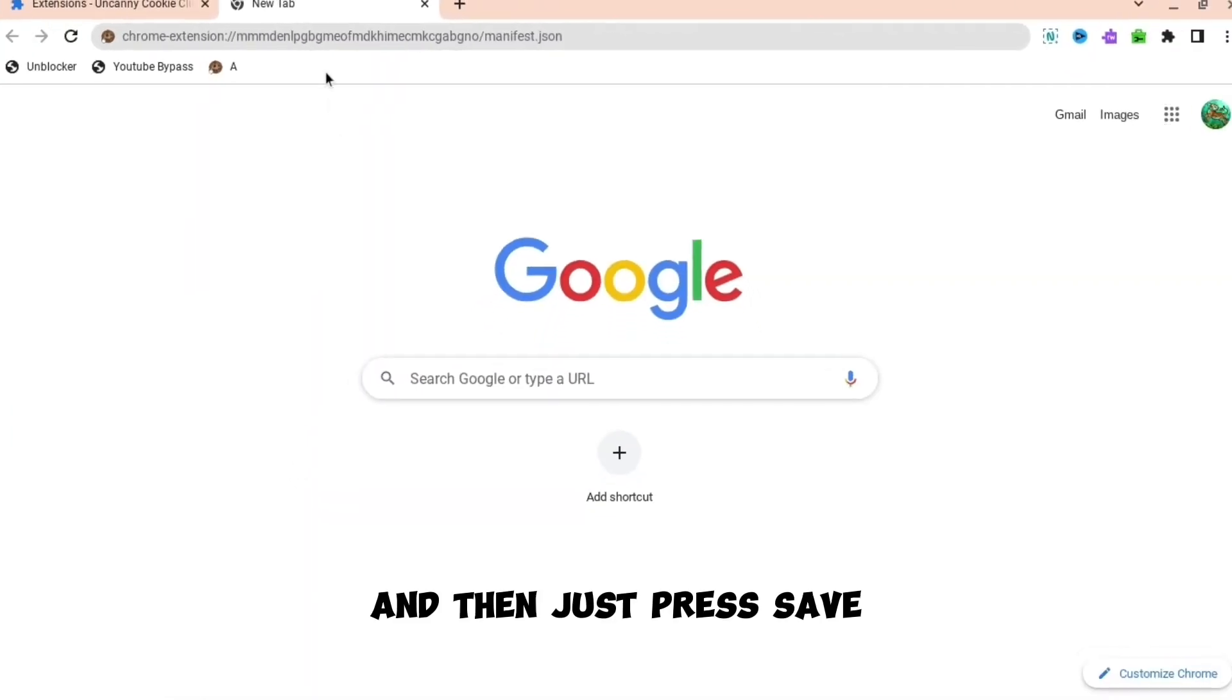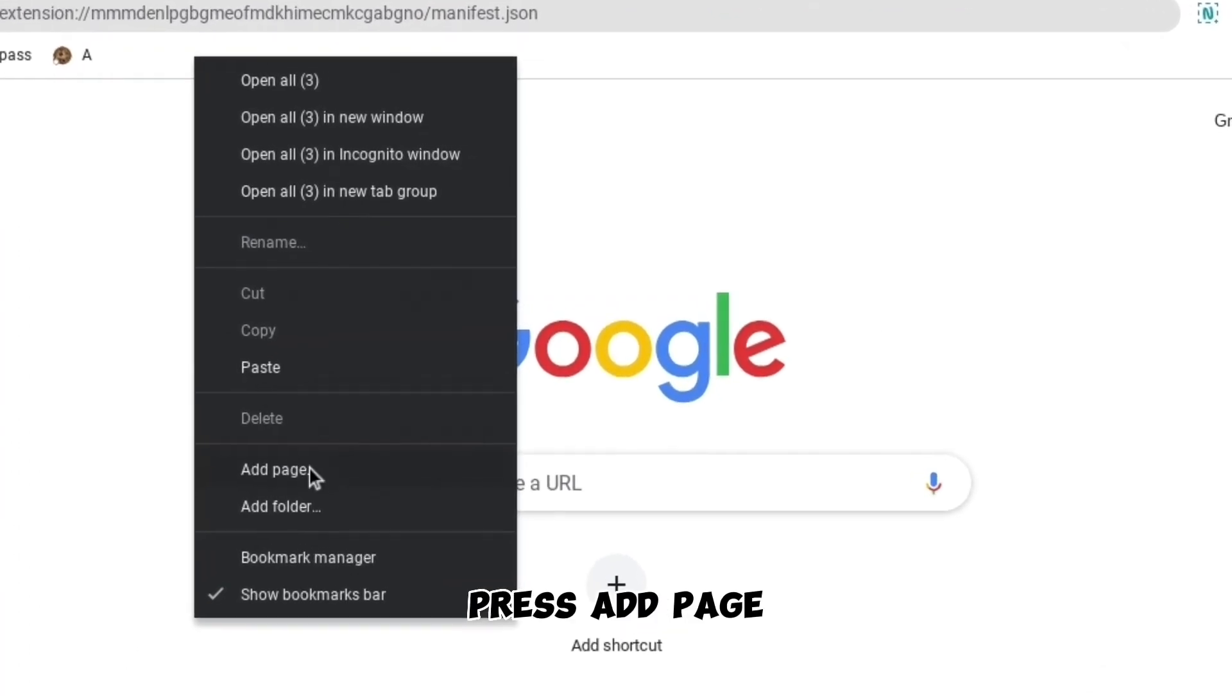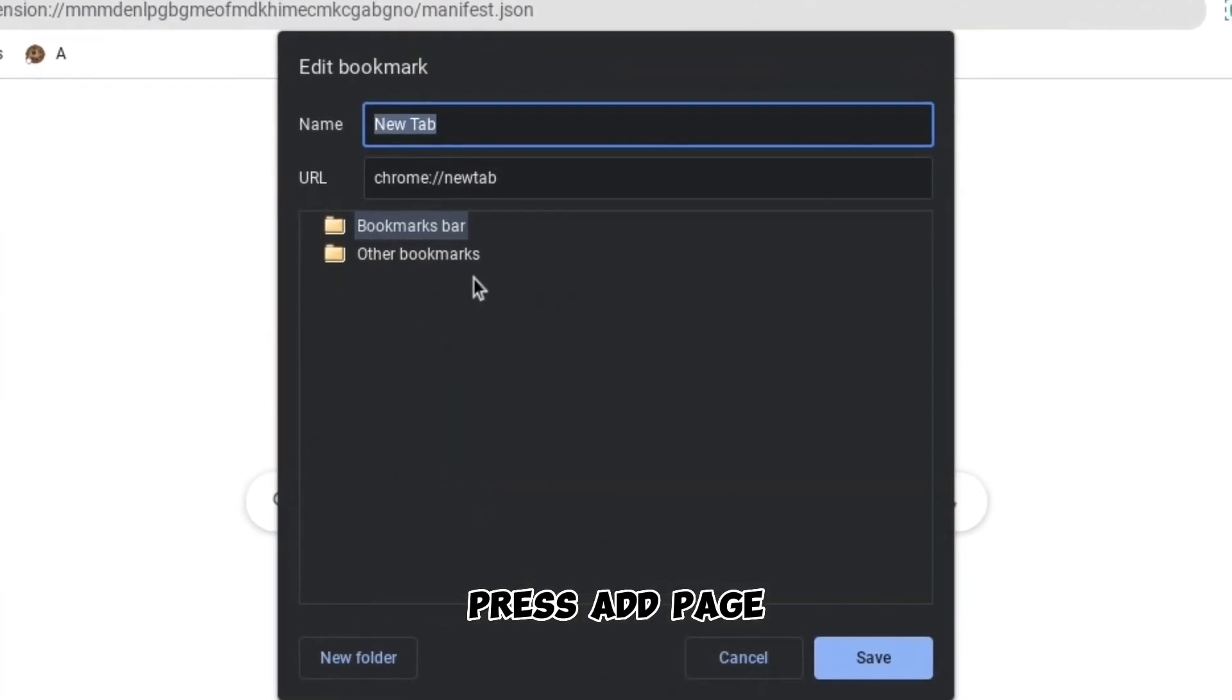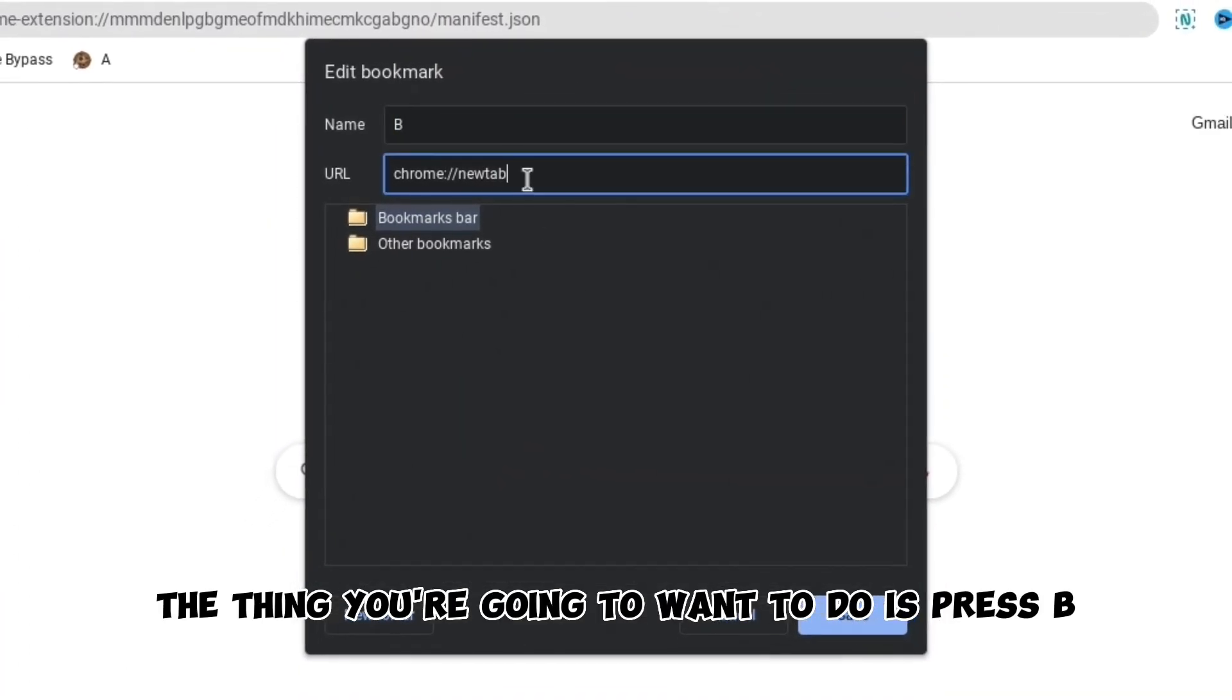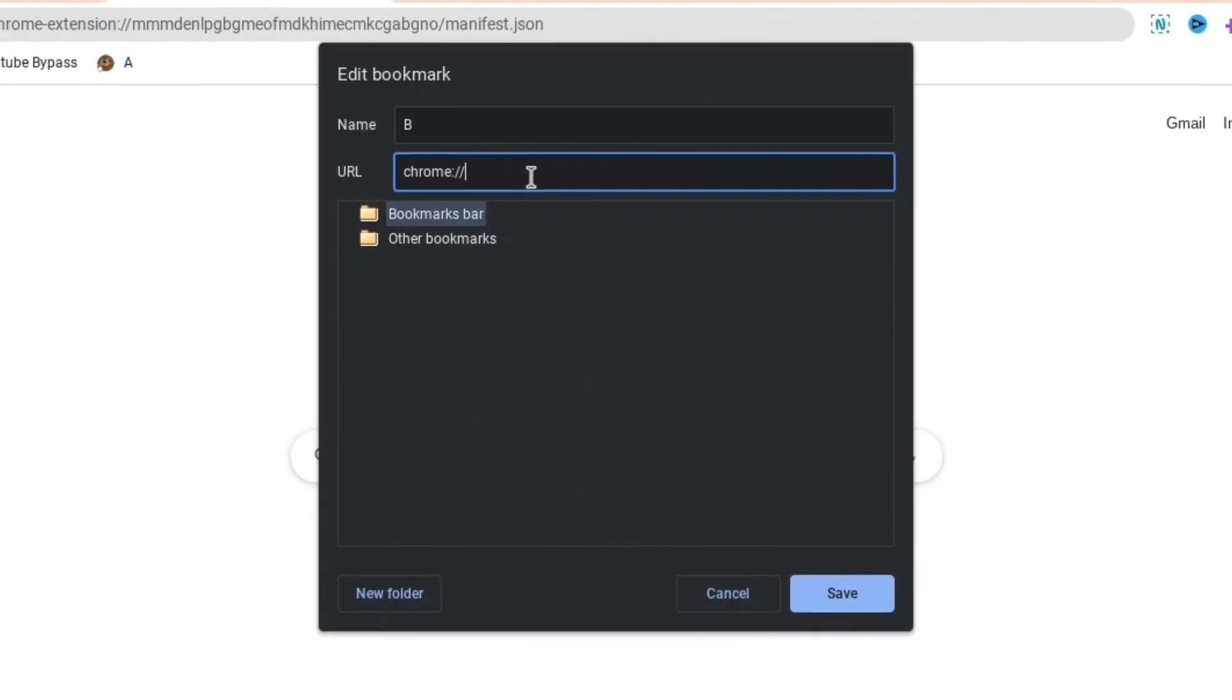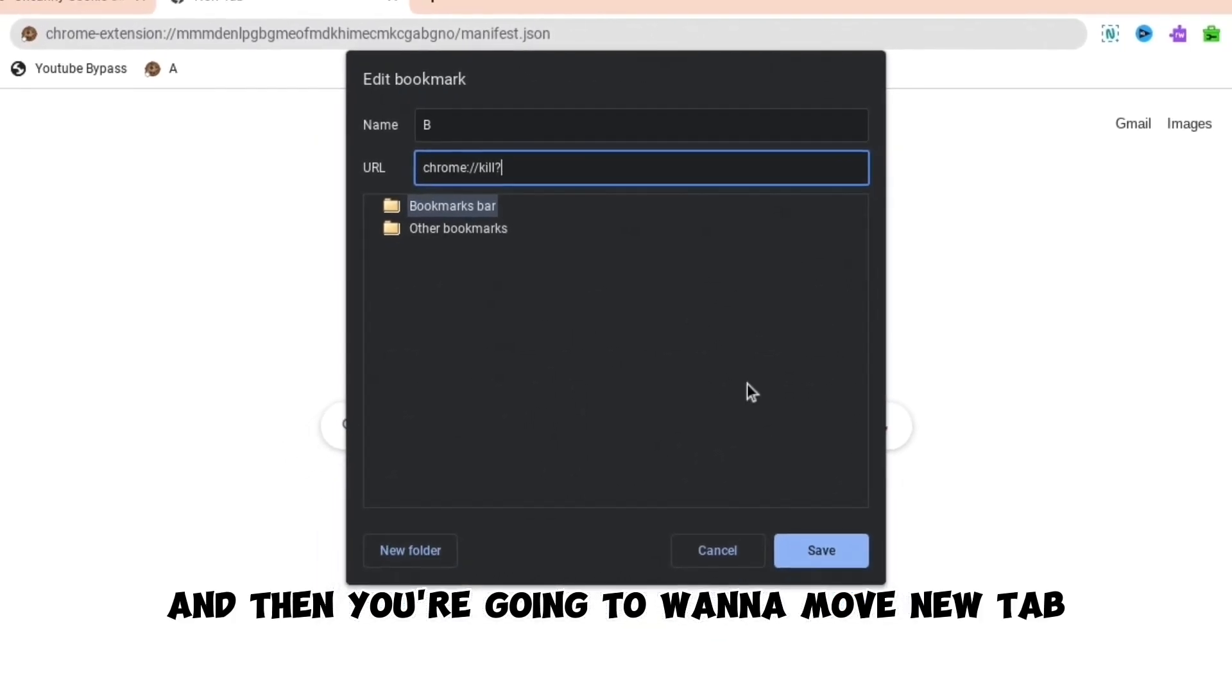And then just press save. And then right click, press add page, and then when you are here, the thing you're going to want to do is press B and then you're going to want to remove new tab and then change it to kill.